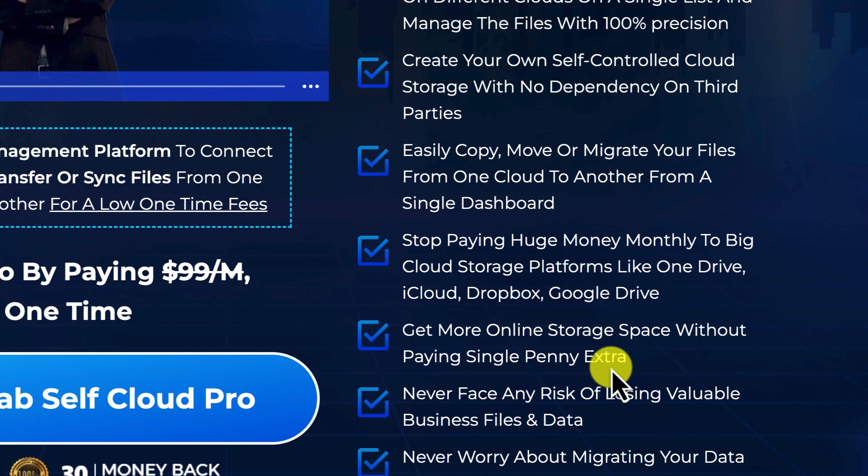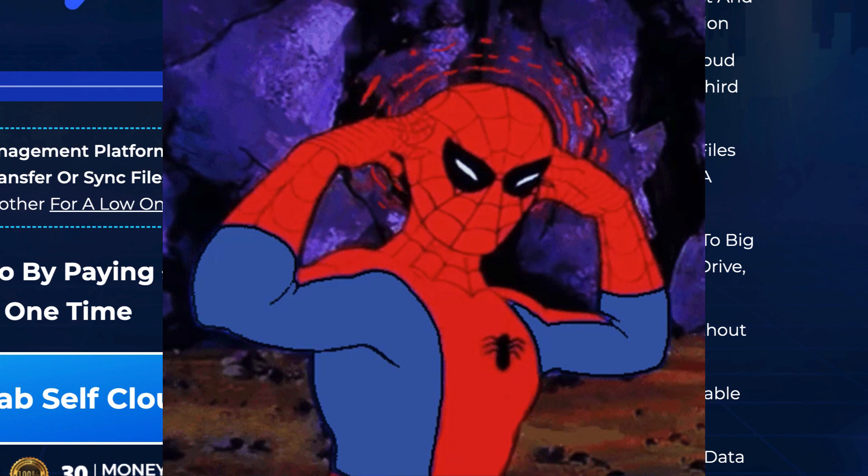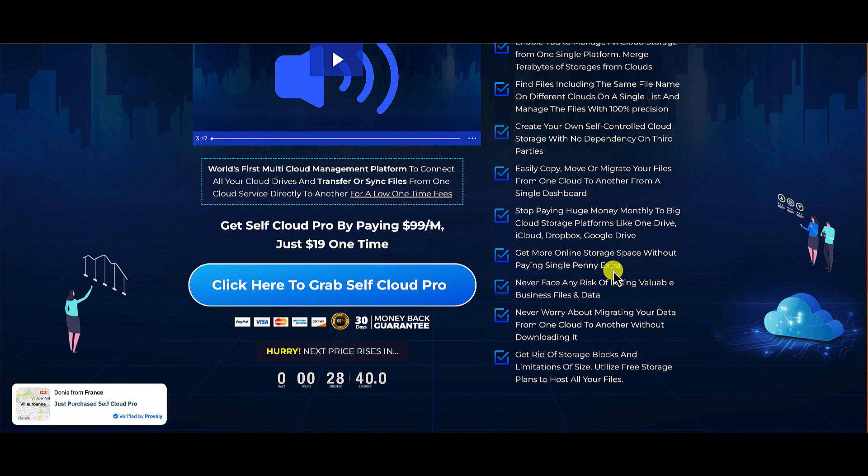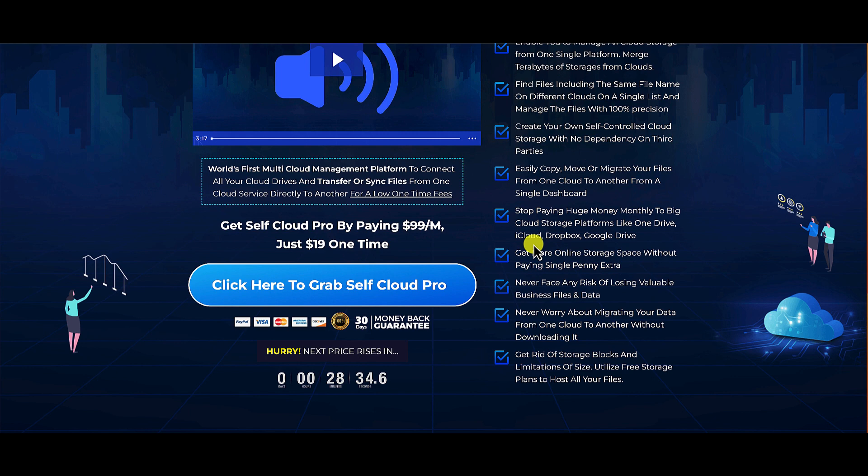So we're going to go inside of Self Cloud Pro and I'm going to show you around. And then I'm going to bring up some of the major concerns that I have with this software, with this platform that they're selling today on Warrior Plus. I've got a lot of concerns about it. I want you guys to be aware of this before you decide to purchase this product.